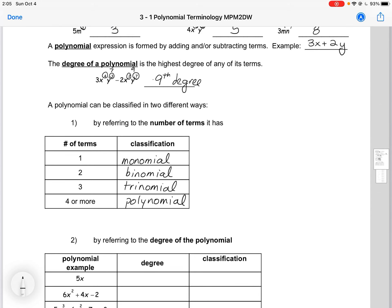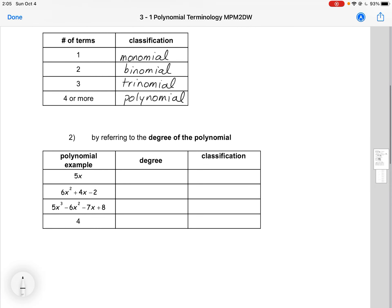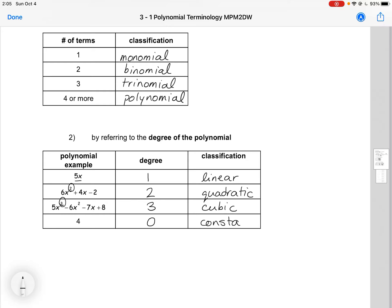The second way we can classify a polynomial is by referring to the degree. So here we have a polynomial example 5x. This would be degree 1, and this would be a linear term. Here, our highest degree would be 2, so this would be a quadratic. Here, we would have third degree, which is also called a cubic. And our last one, just the constant 4. This is degree 0, and our classification would just be a constant.